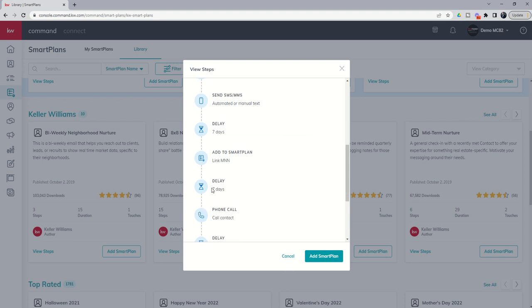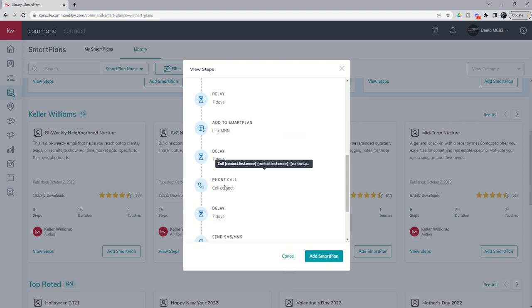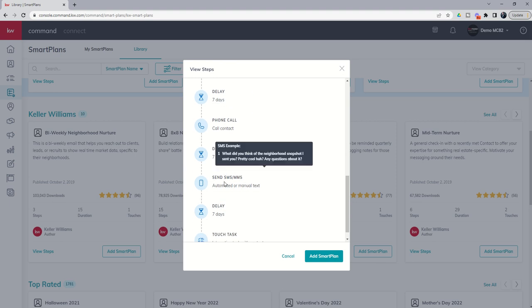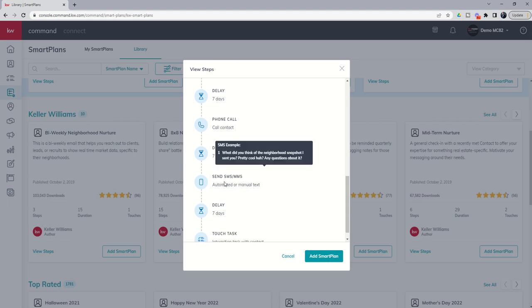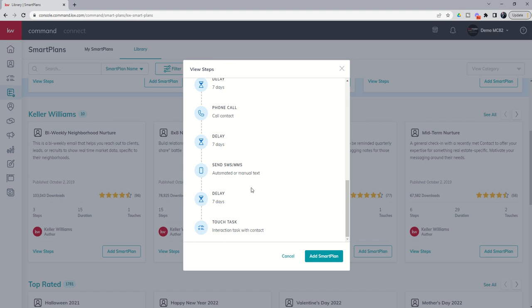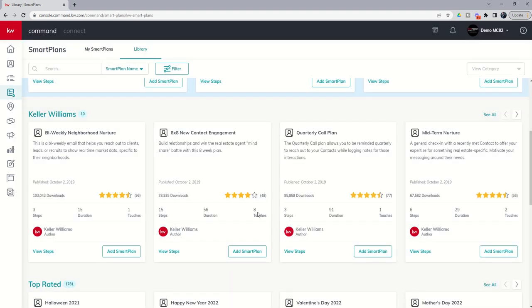You're getting a task for another phone call, a seven day delay, a text message, a seven day delay, and then an email. Essentially 8x8 stands for eight touches over eight weeks and you can see that when you come in, this is a 15 step plan that runs for 56 days and has eight touches. The quarterly call plan we talked about yesterday.